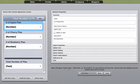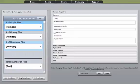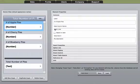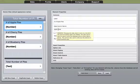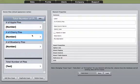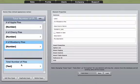First, we need to build out our form. As you can see, I have number of apple pies, number of cherry pies, number of blueberry pies. Each one of these elements is a number element, and I change the data column name to just be apple pies, cherry pies, and blueberry pies.